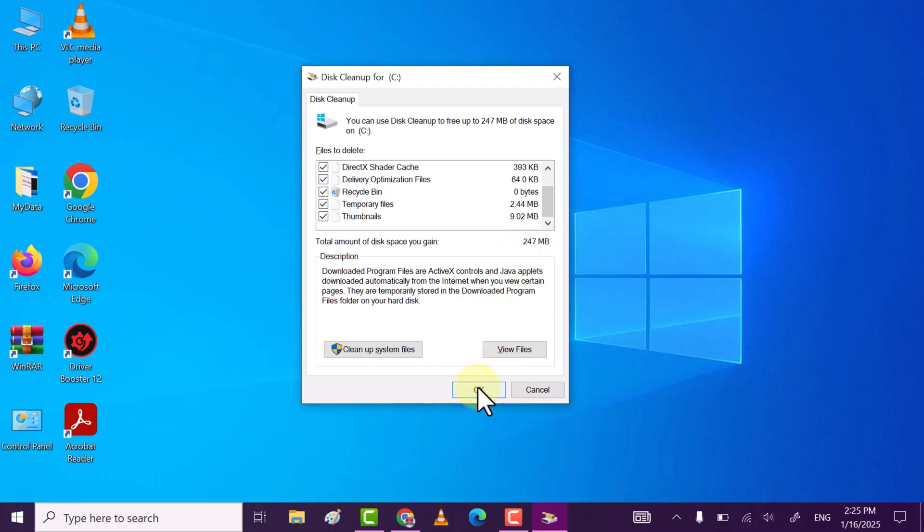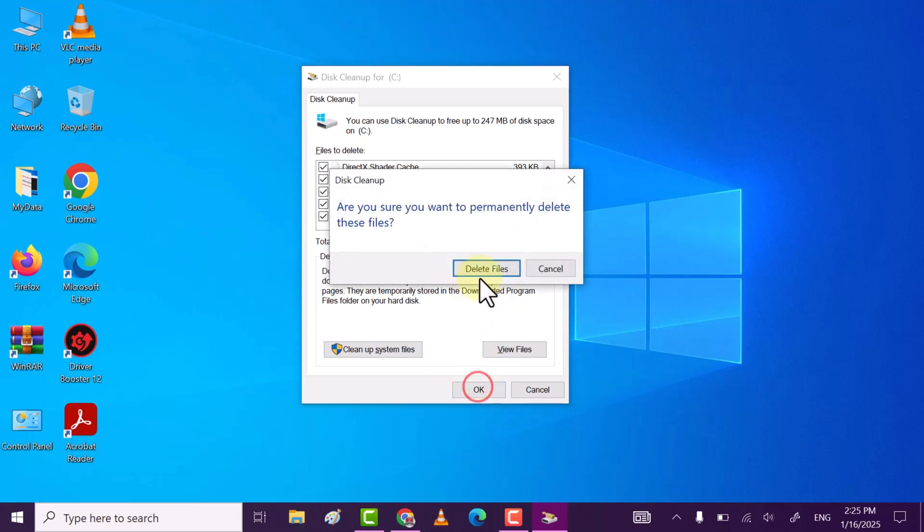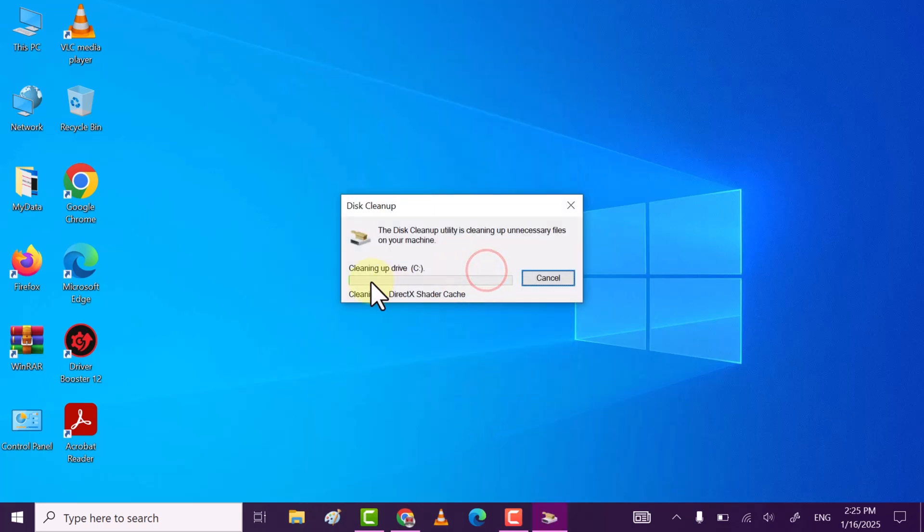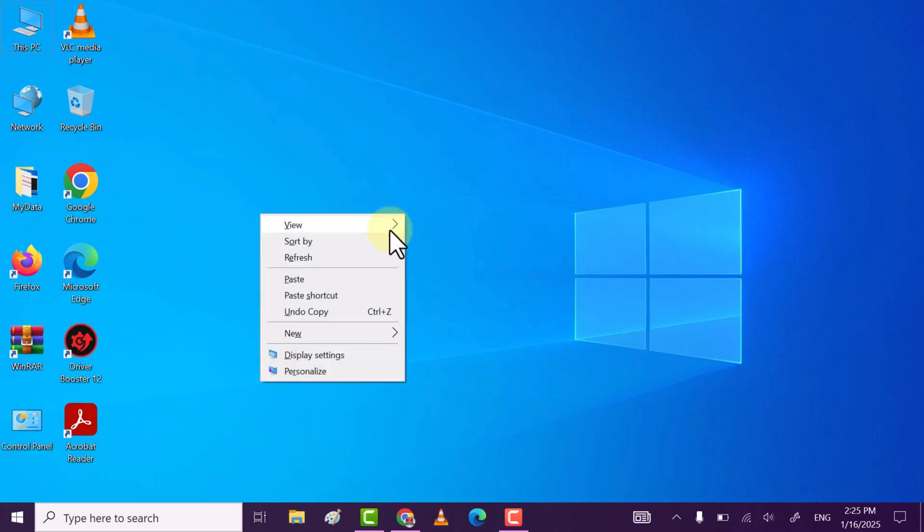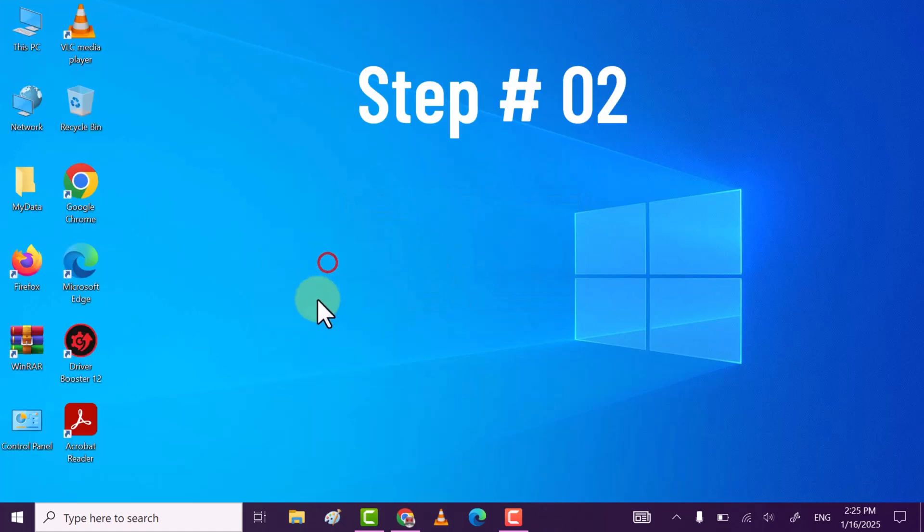Click on OK, click on Delete Files. This will start deleting those temporary or cache files from Windows.